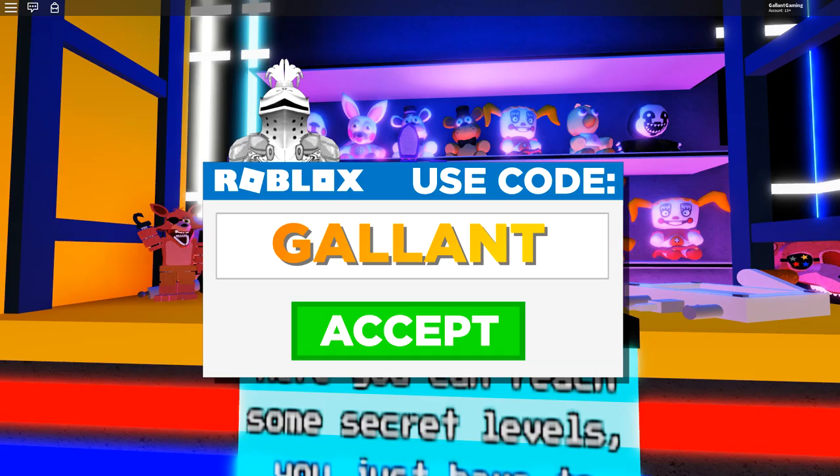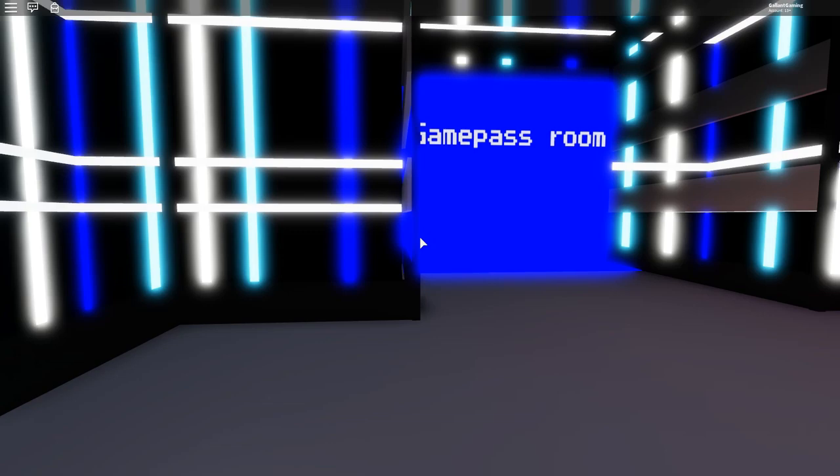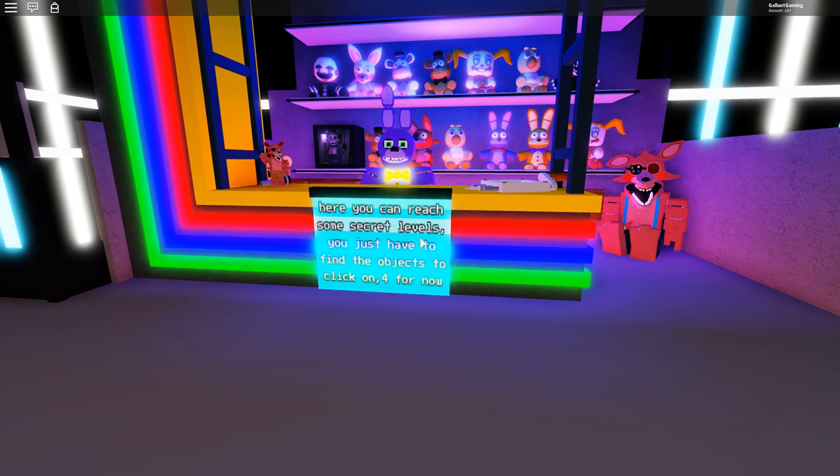So let's see how to play. Open the mask, click the crank, go inside the suit, and go to the diner room. Alright, sounds good to me. That sounds pretty easy. Here you can reach some secret levels. You just have to find the objects to click on for now.